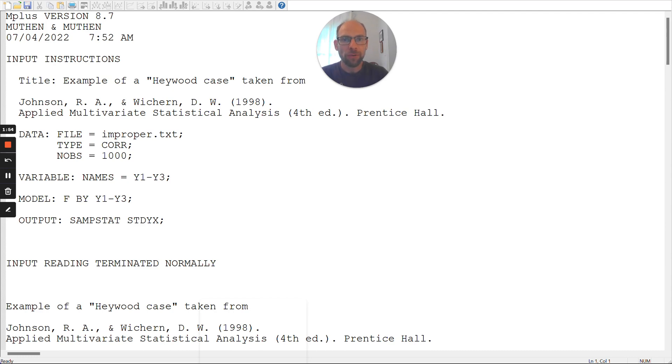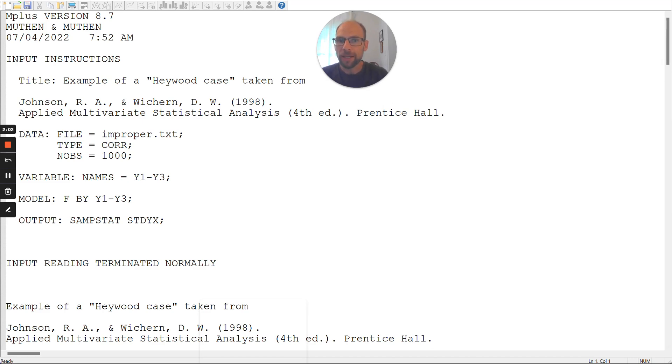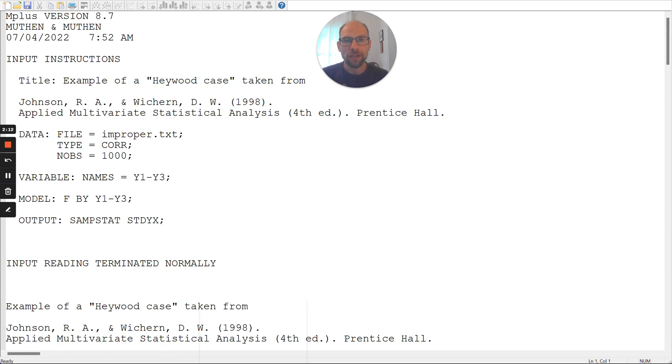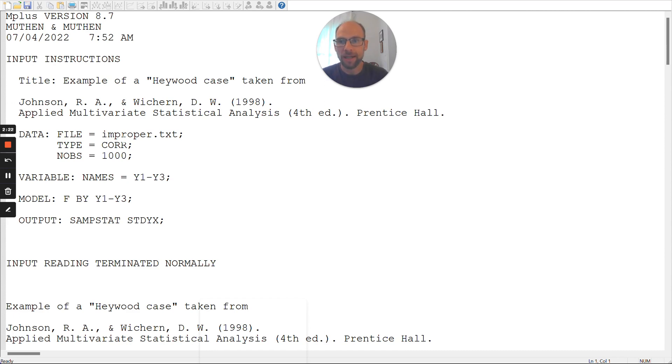I'm going to show you a quick example here in the M-Plus software. This is a data example taken from this publication here by Johnson & Wichern, 1998, Applied Multivariate Statistical Data Analysis. In that book, you find this correlation matrix that I'm analyzing here that results in an improper solution. I input this correlation matrix into M-Plus as summary data.